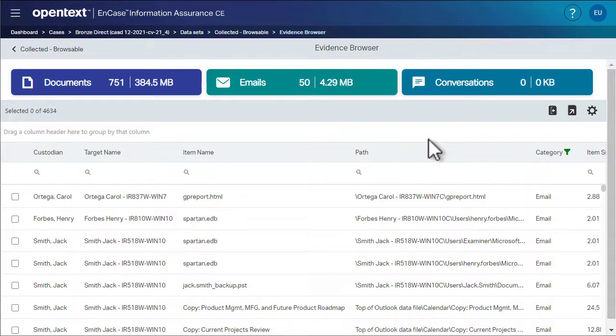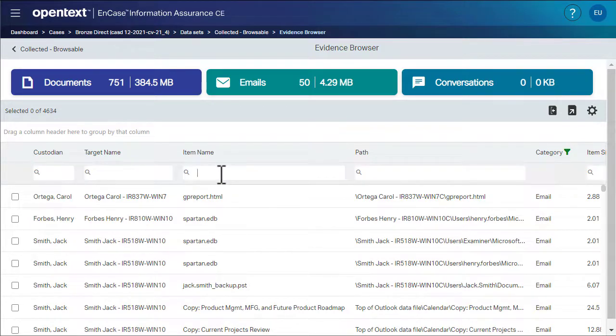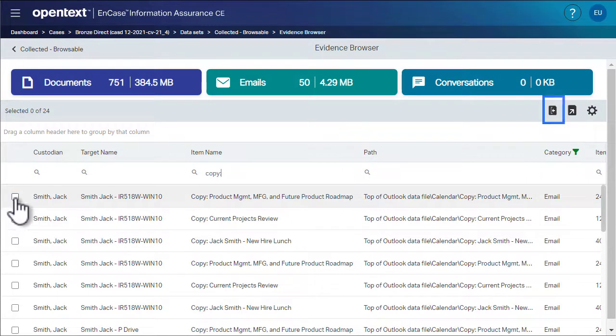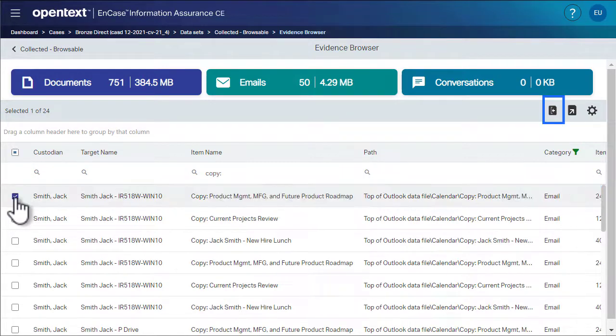Finally, let's take a look at one of the evidence files we collected. We first search for the item that we're interested in, select it, and then click the details button.